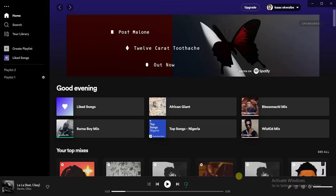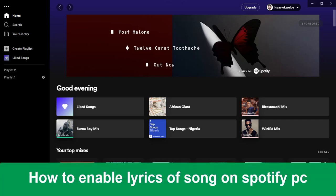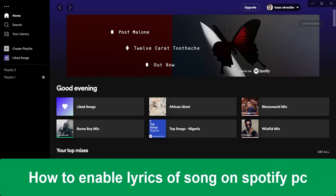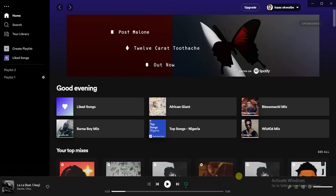What's up guys, welcome back to today's video. My name is Zeke the Programming Guy. In today's video, I'm going to show you how to enable lyrics of a song on Spotify using your PC. It's very easy. Now if you're using your phone to do this, it's much easier — if you're playing a song you just have to scroll down and you'll find the lyrics of the song just below it.